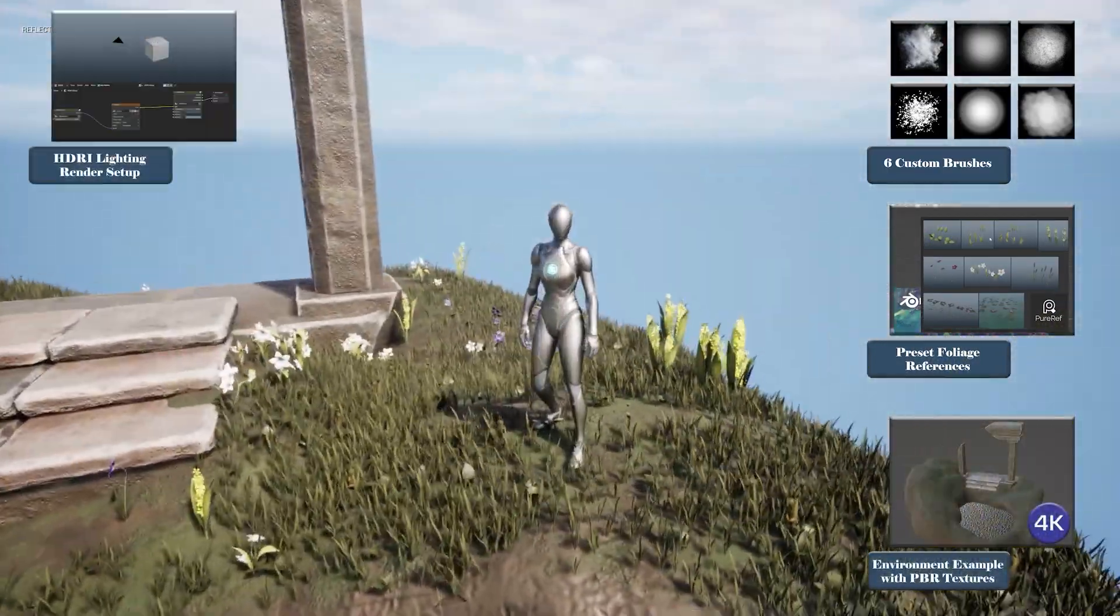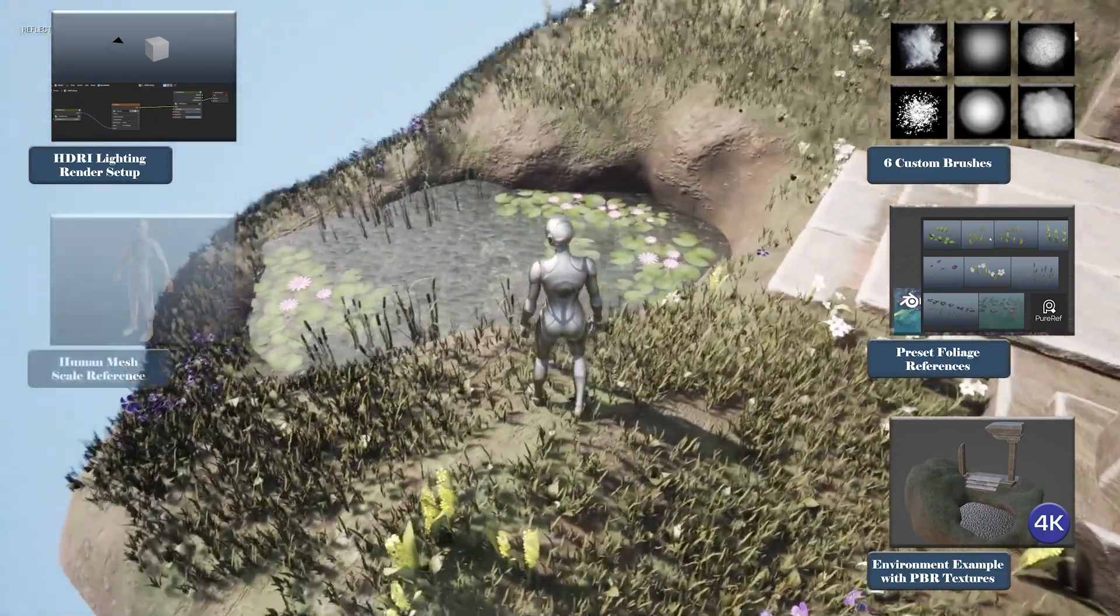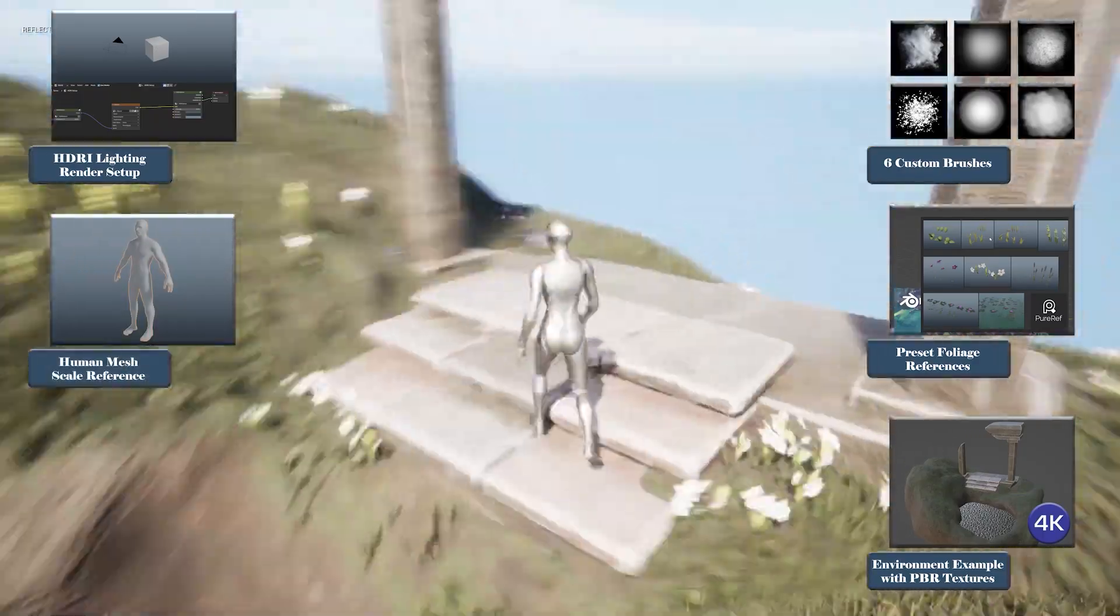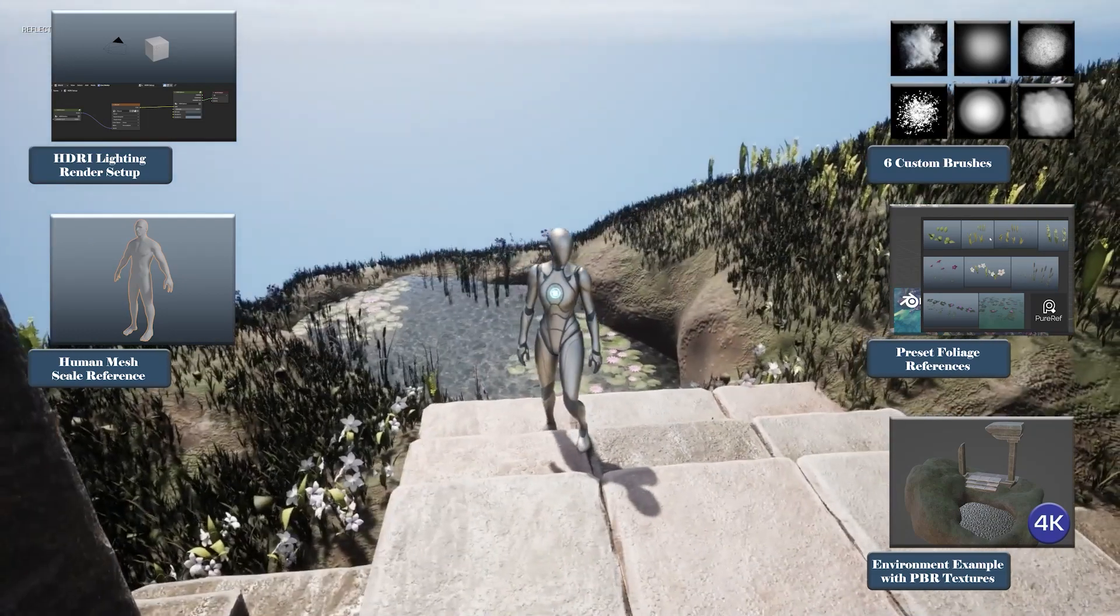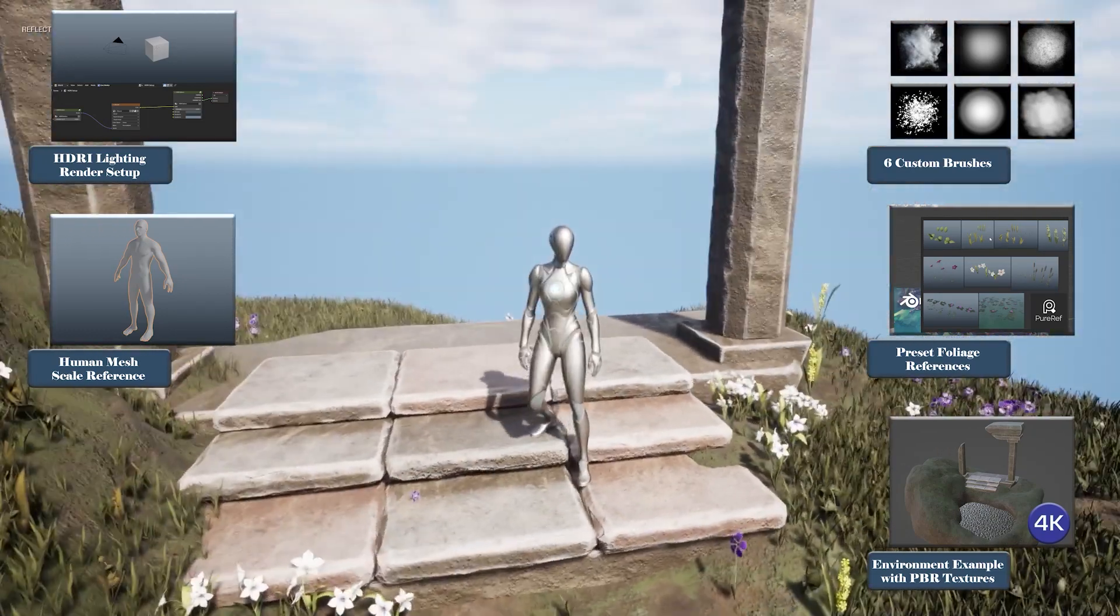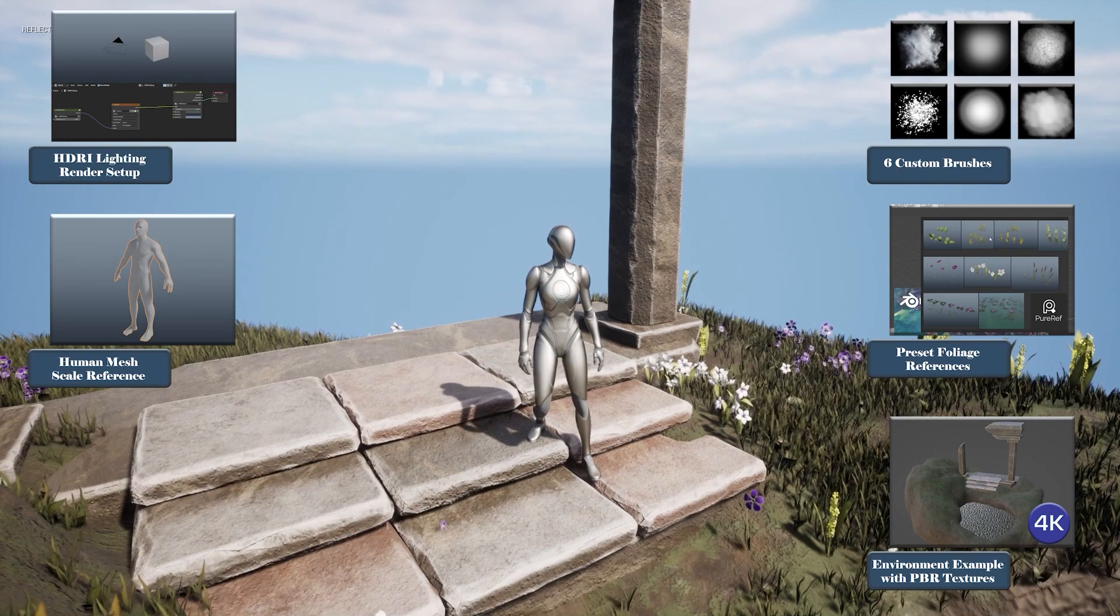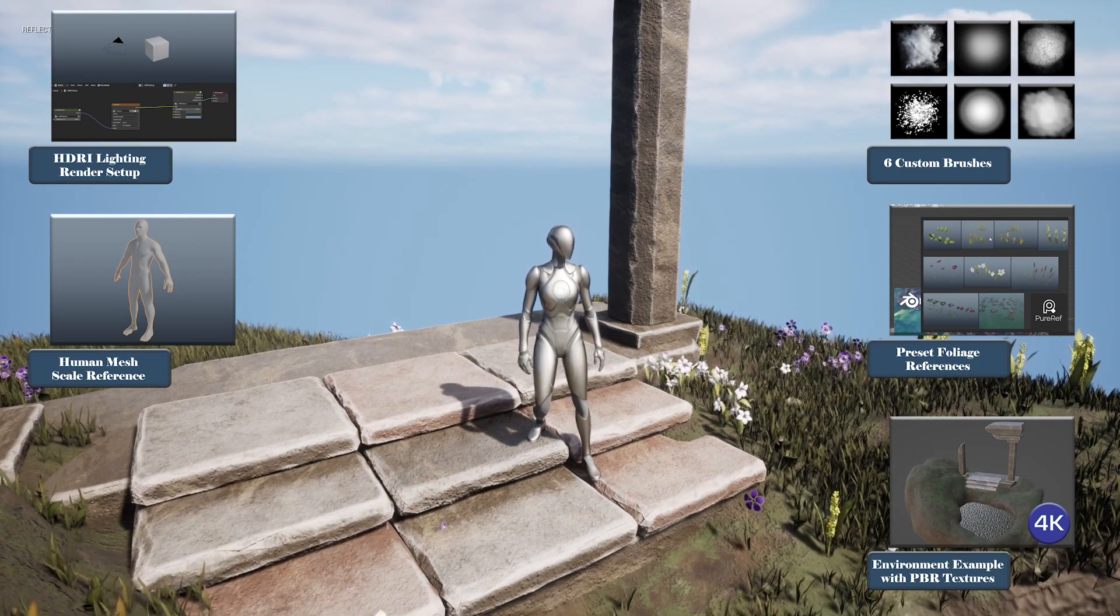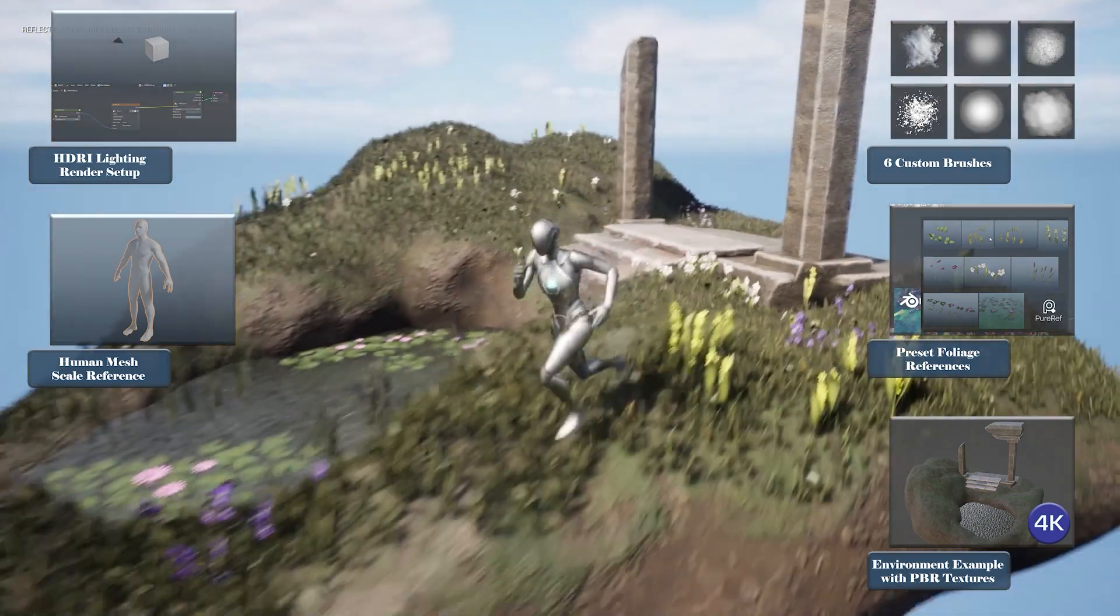Now there are other courses out there on simple grass for sure but nothing that covers entire process from flowers and plants to berries with wild grass and even water lilies and reeds are in this pack as well. This course is intended to be the complete guide on creating foliage in Blender.